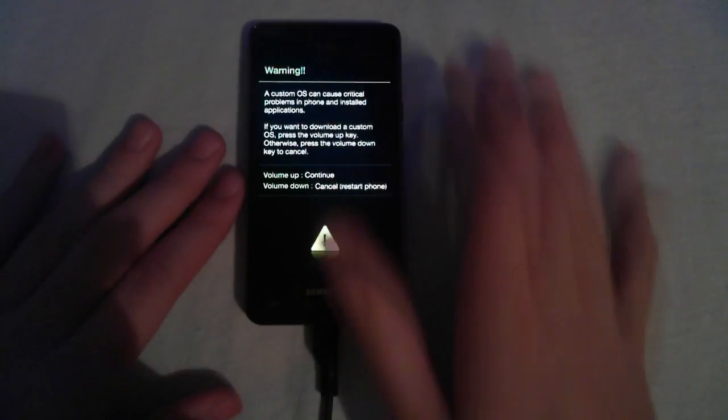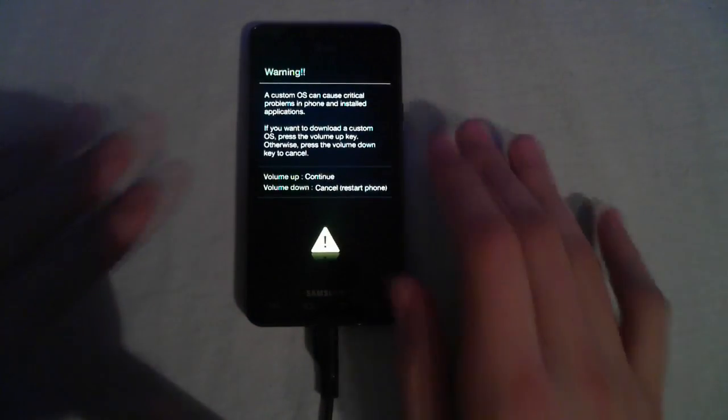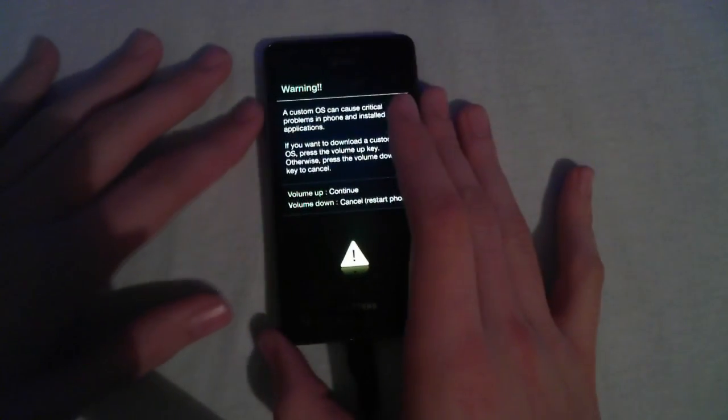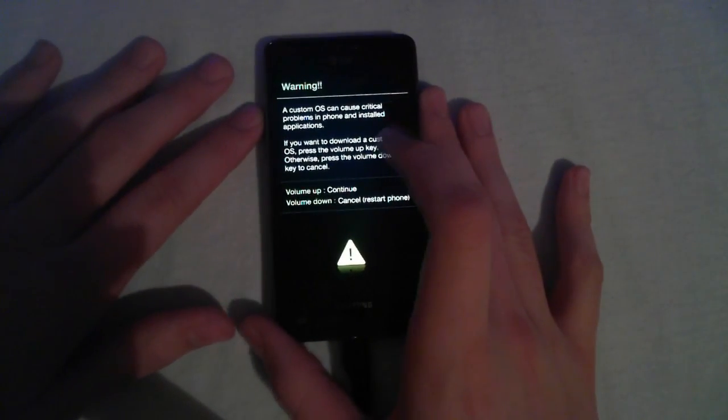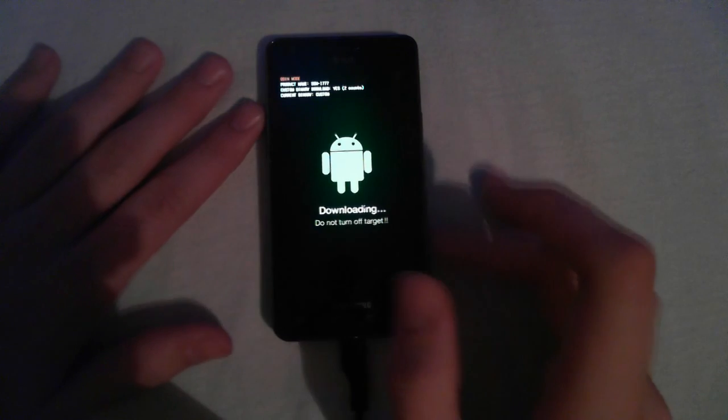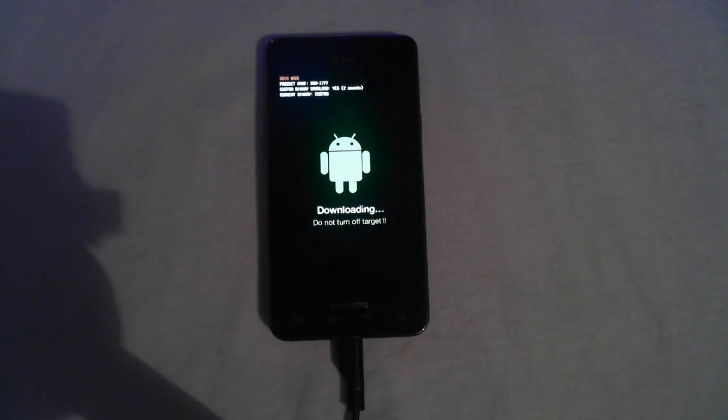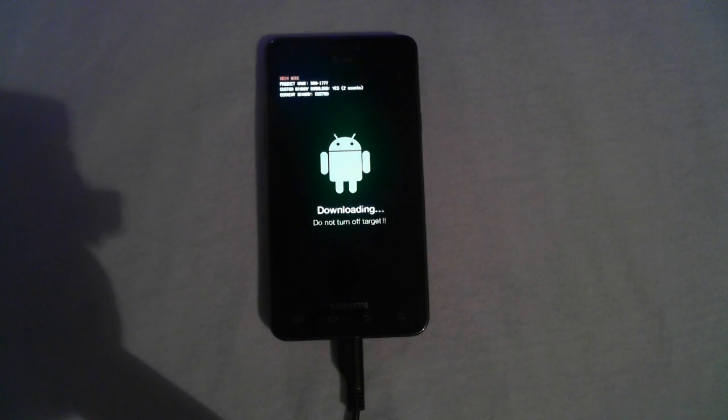And now it should give you this message about a custom OS can cause critical problems. Just go ahead and hit continue by pushing volume up. And I'll meet you guys at the next step on the computer.